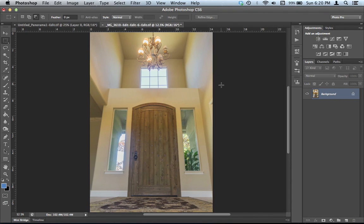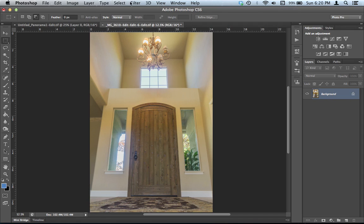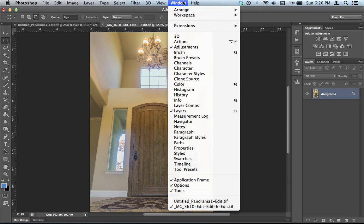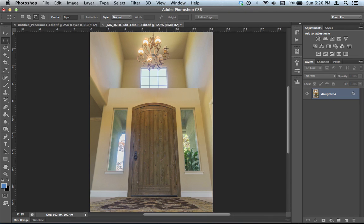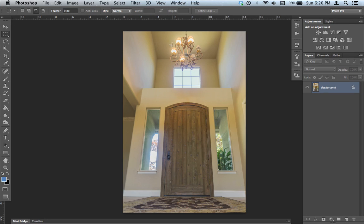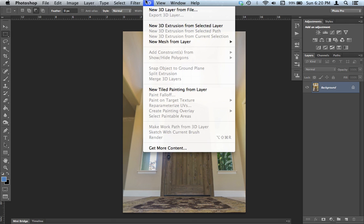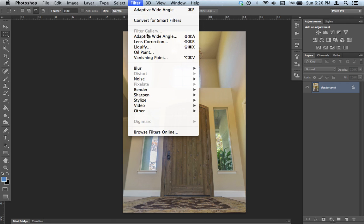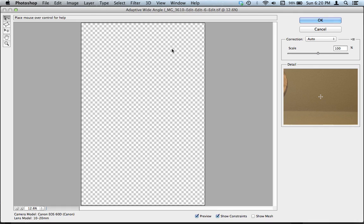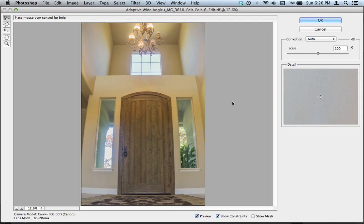Alright, so today I'm going to show you how to use the Adaptive Wide Angle filter to correct perspective, as you can see in this picture right here. This is only for Photoshop CS6. I'm going to enter full screen there. So we're going to go Filter, Adaptive Wide Angle. It's going to come up with this box down here.